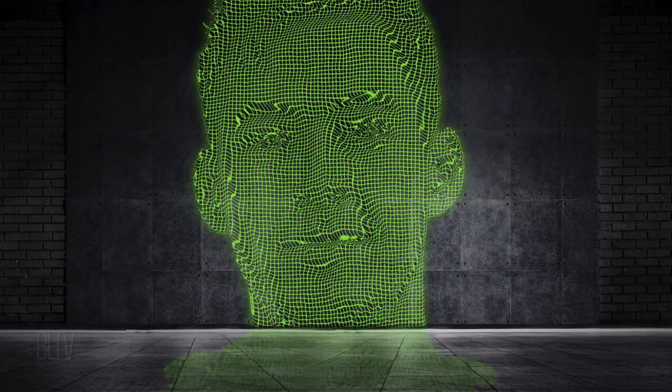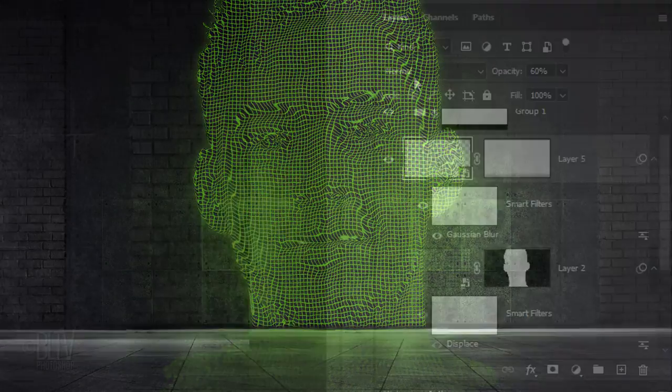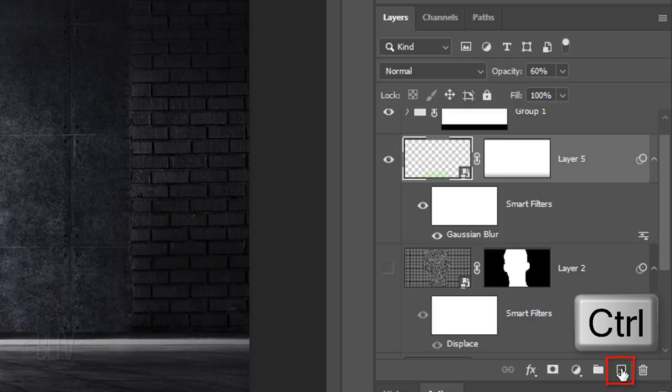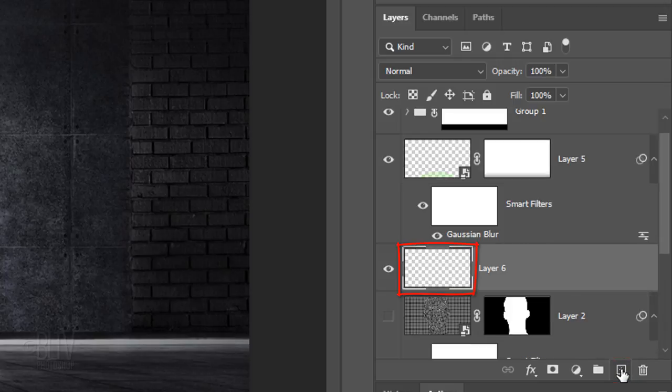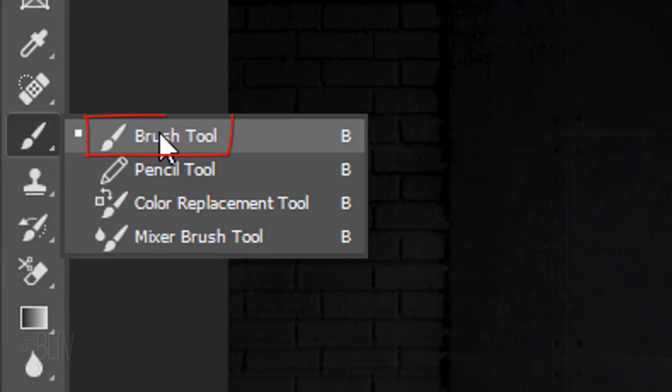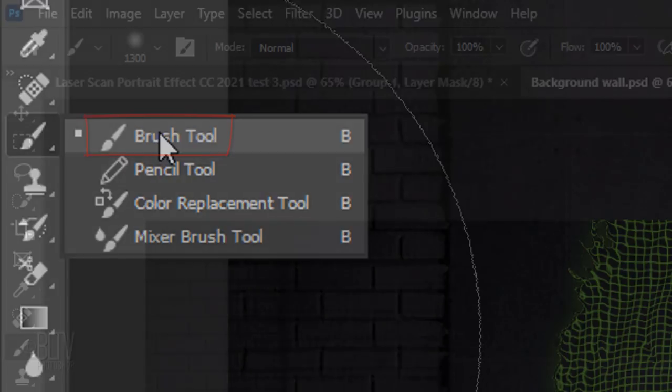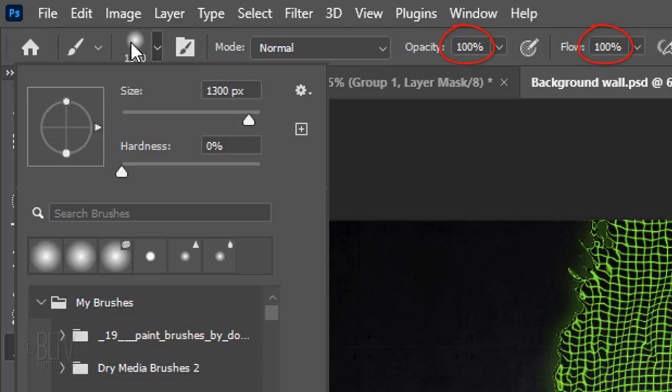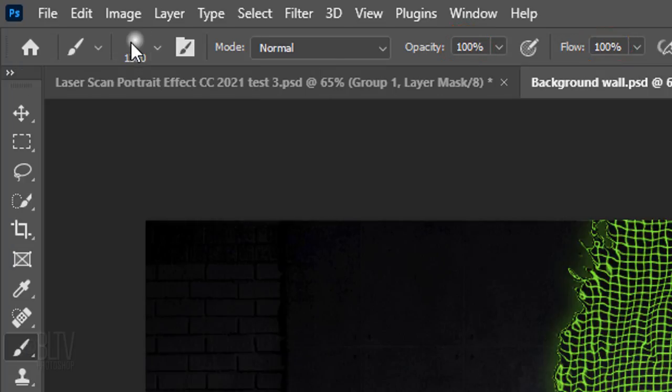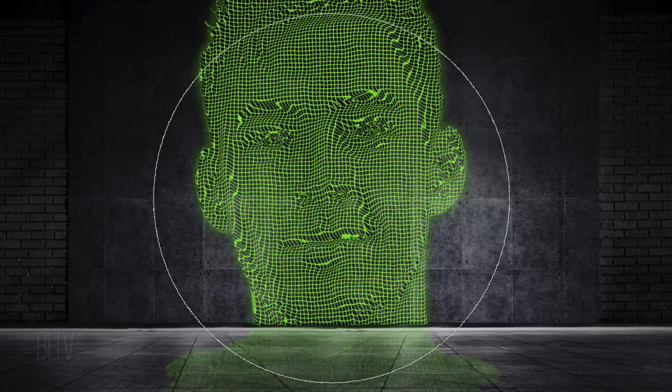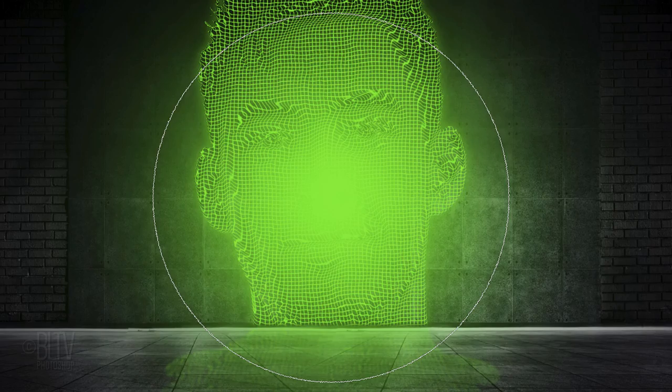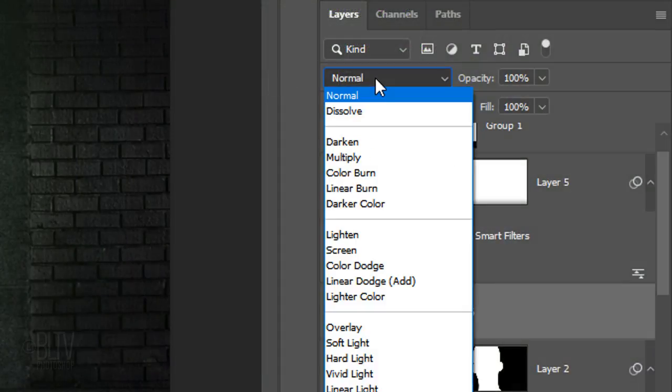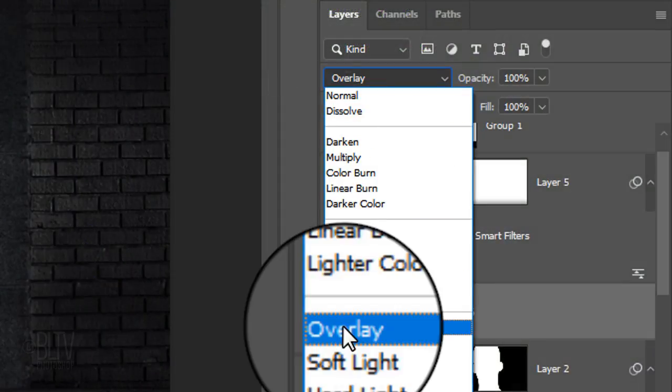Lastly, we'll add a reflective glow on the wall. We'll make a new layer below the active layer by Ctrl-clicking or Cmd-clicking the New Layer icon. Open your Brush Tool and pick a soft, round brush. Make its size 1300 pixels, its Hardness 0% and the Opacity and Flow both 100%. Go to the center and click once. Change its Blend Mode to Overlay.